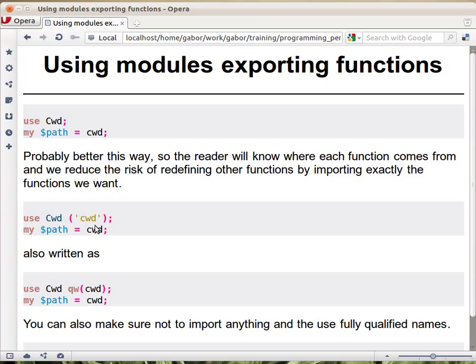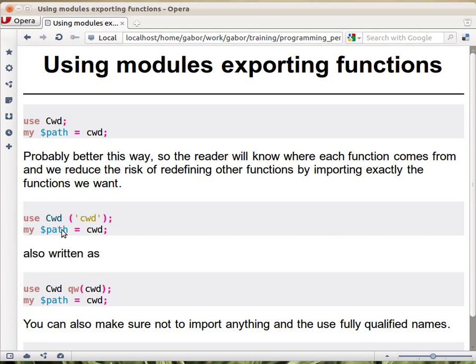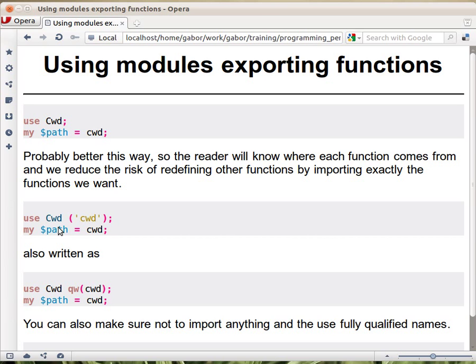But there is another advantage of having this list here. When someone who is maintaining your code is starting to look for this function, well in this case it's not that obvious because the name of the function is so close to the name of the module. But there might be some function name that you can't easily associate with the name of the module. And then you might have lots of modules here loading lots of functions, so the maintenance programmer will have to go through all the modules to find out which one provides this specific function to understand what it does.